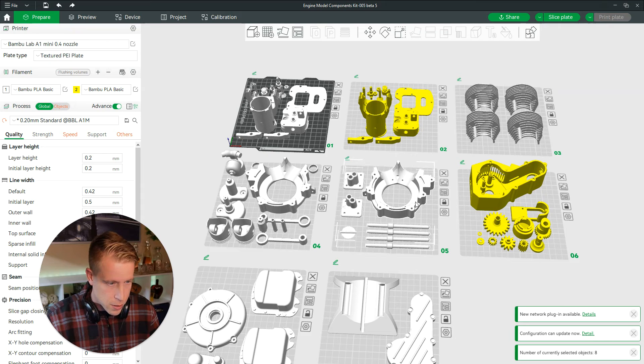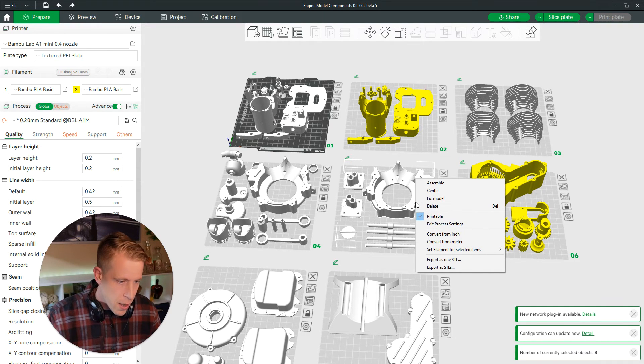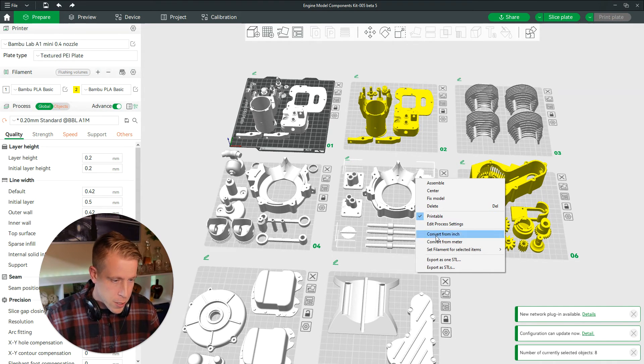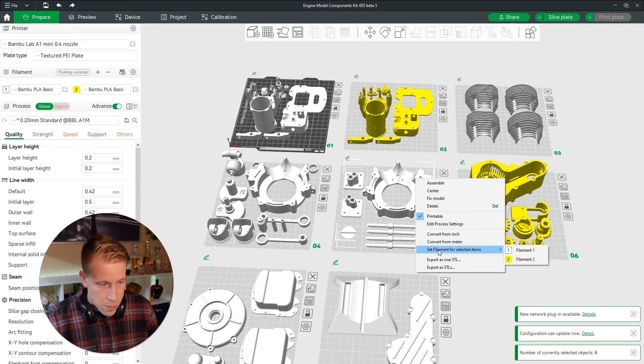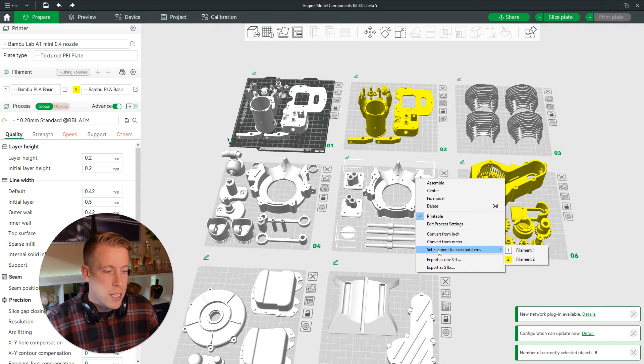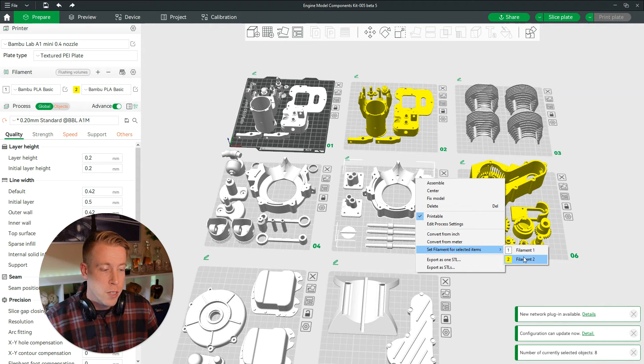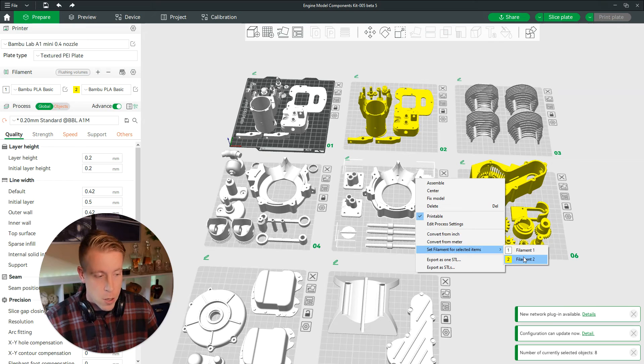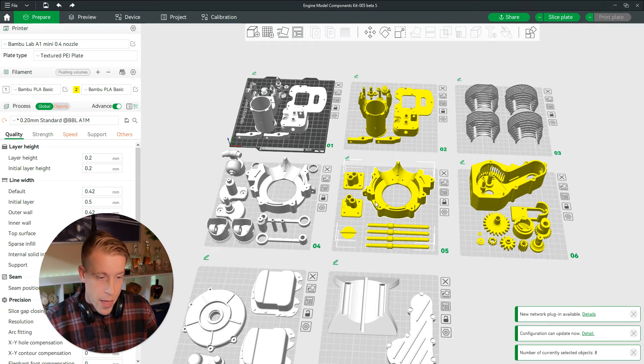And what you can do here is you can move these around. You can left click and then move them around. You can right click. And then what you want to do here is right here. It says set filament for selected items. And then you can choose a different filament. I have yellow PLA as this one. So then that changes that.